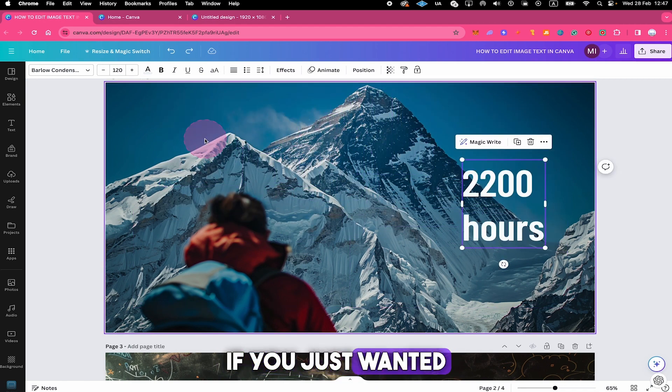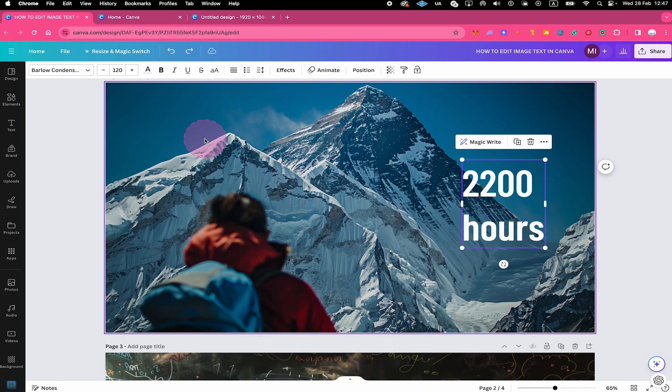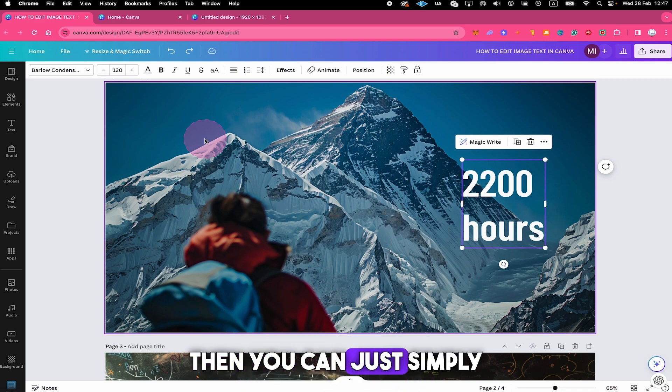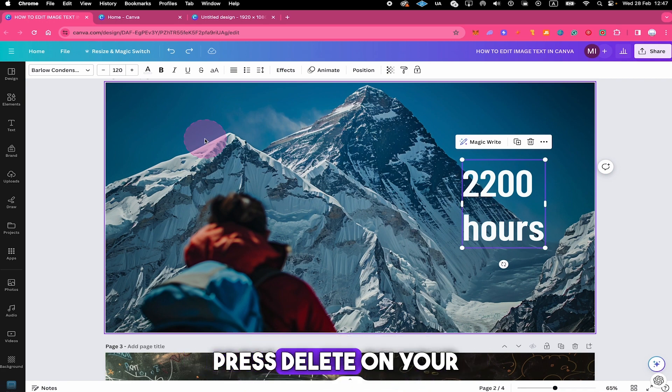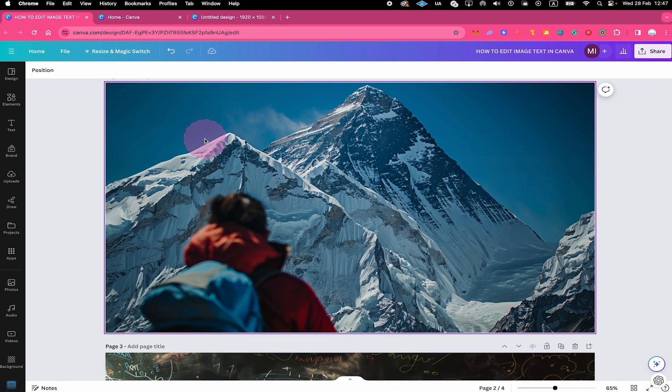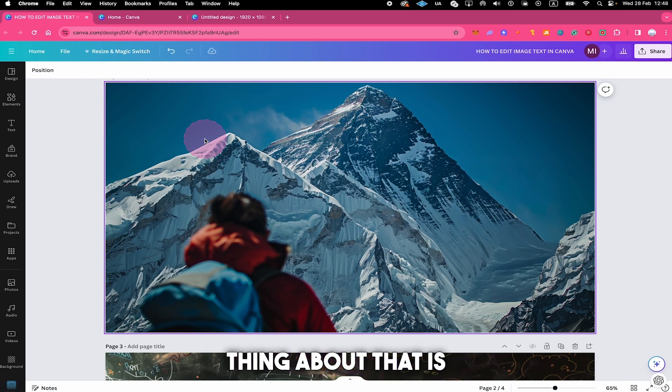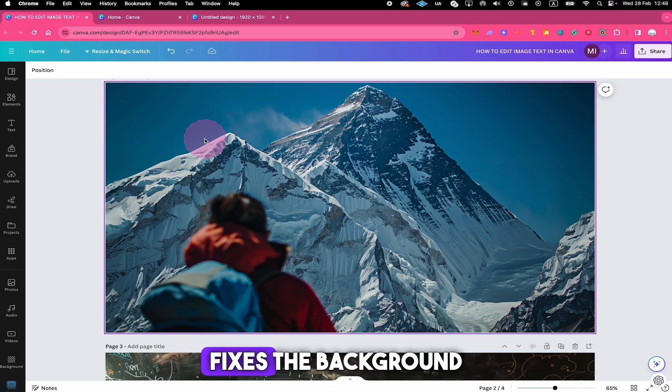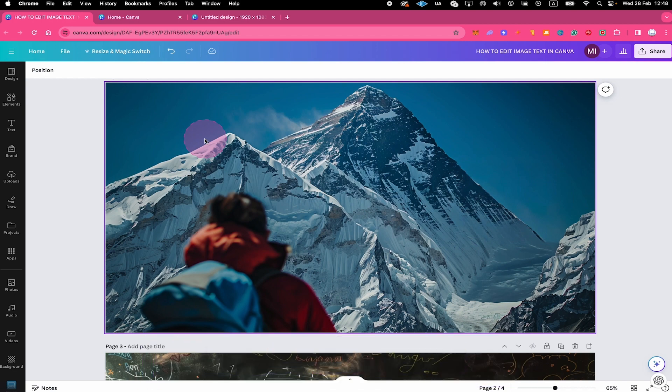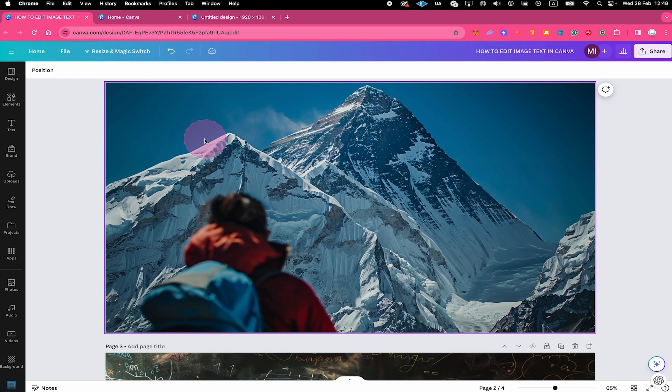On top of that, if you just wanted to remove the text from your image, then you can just simply press delete on your keyboard and the text is gone. And the most amazing thing about that is that Canva actually automatically fixes the background behind the text when doing so.